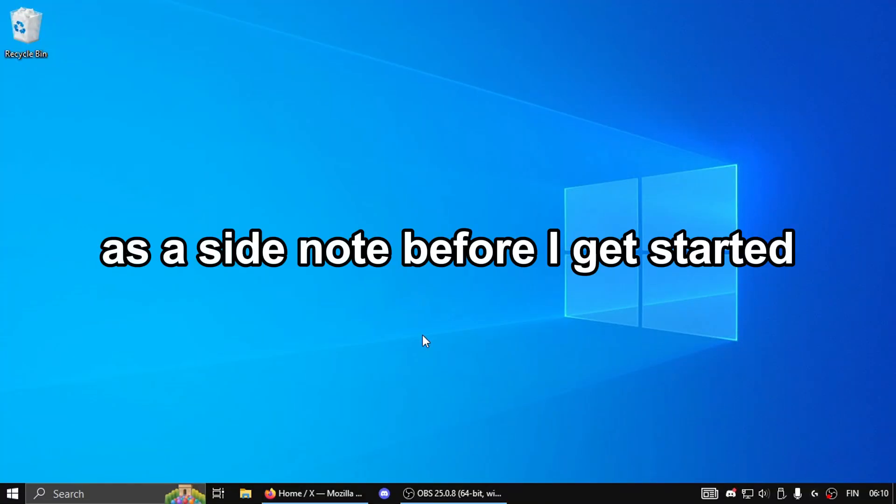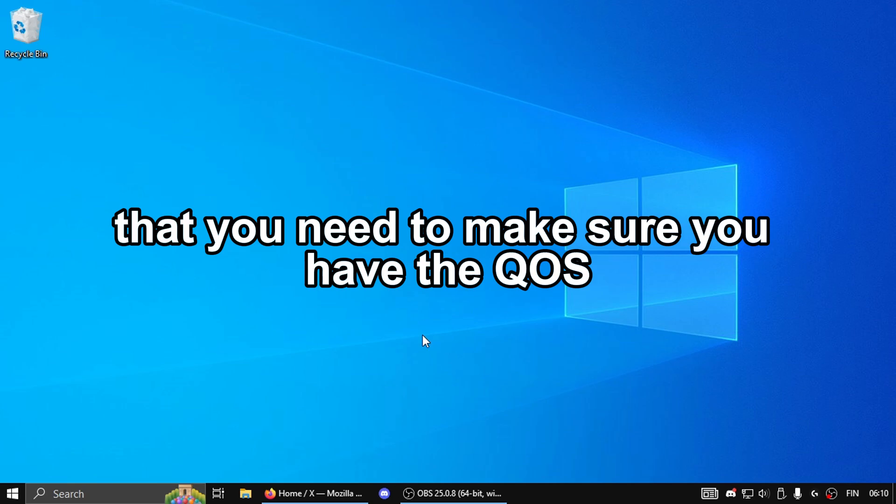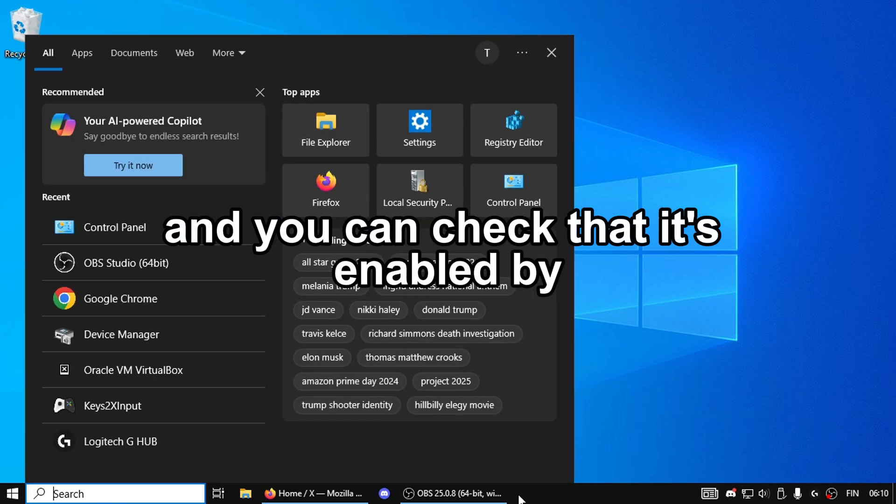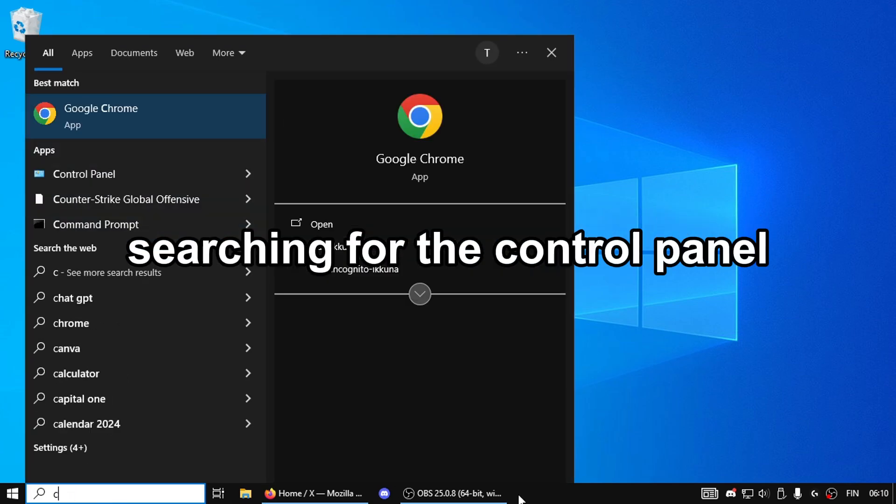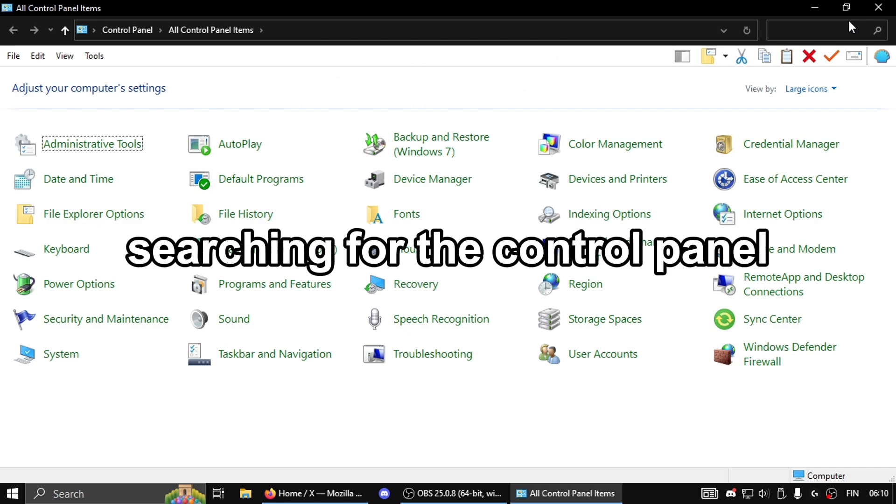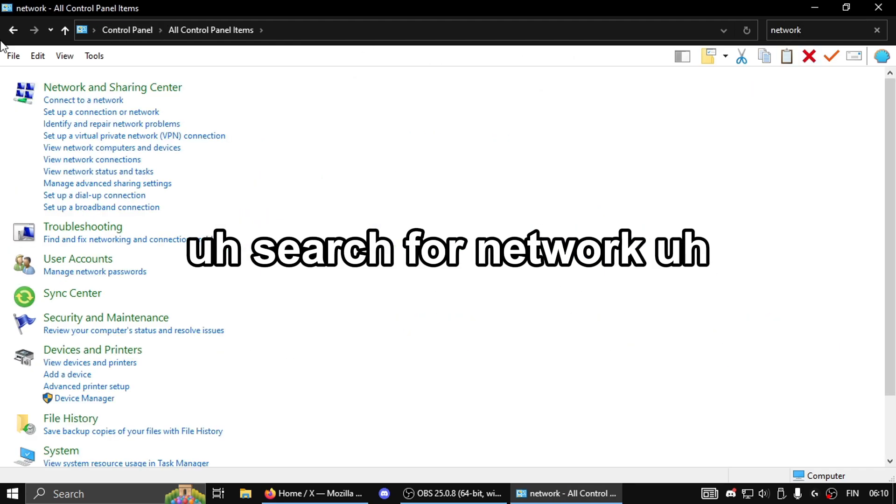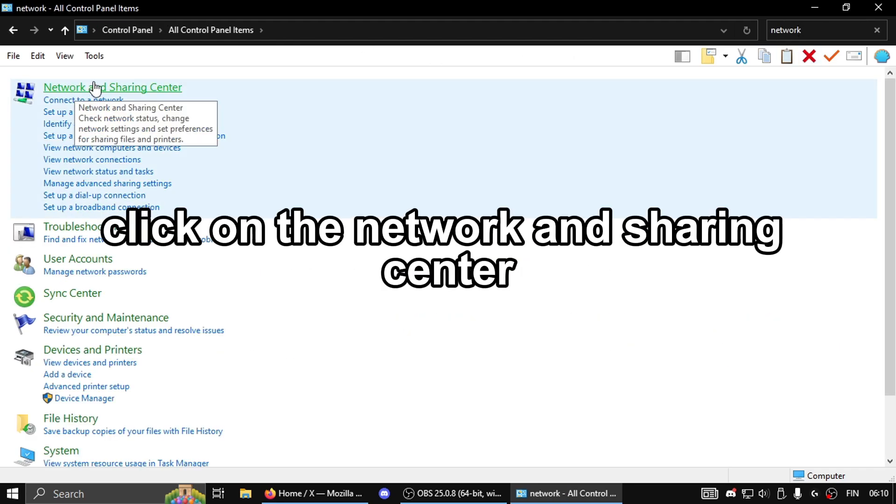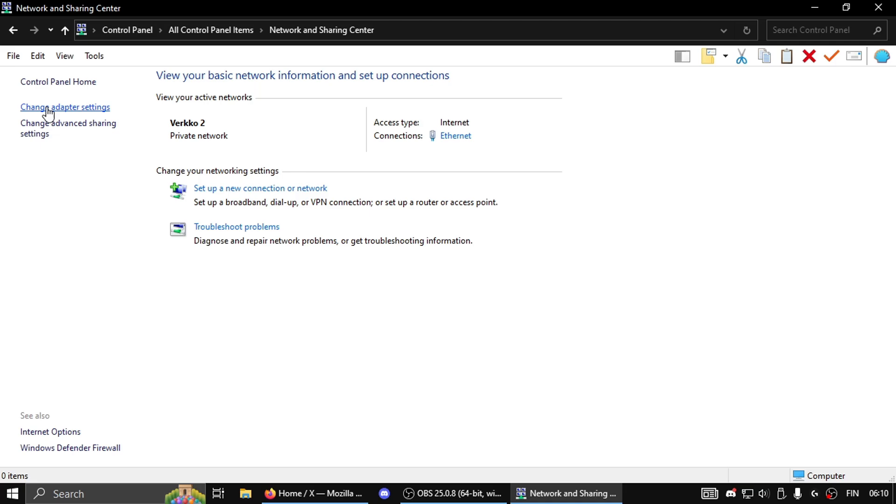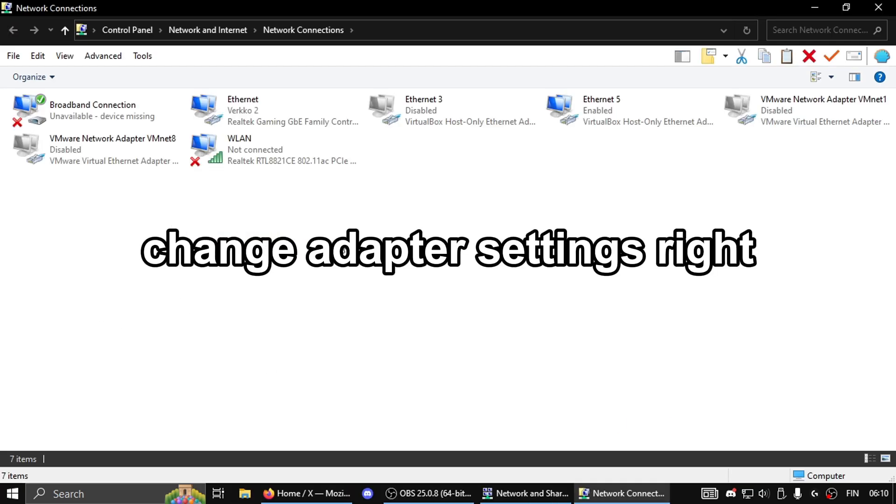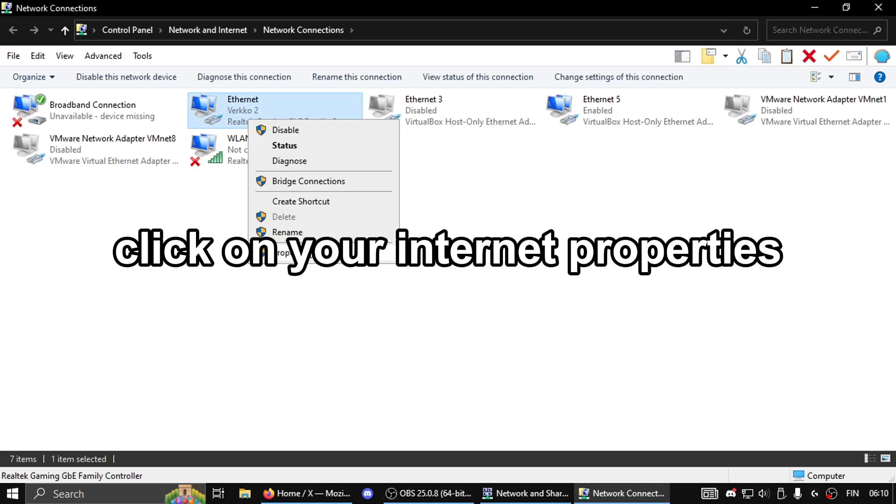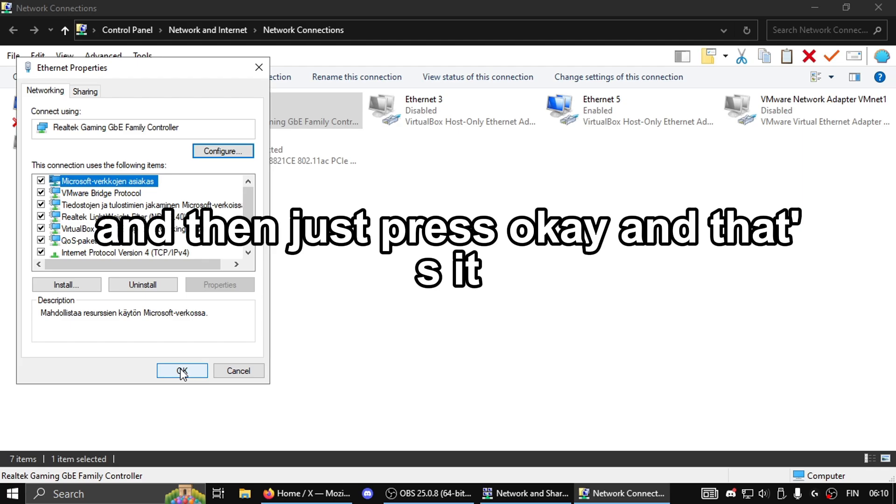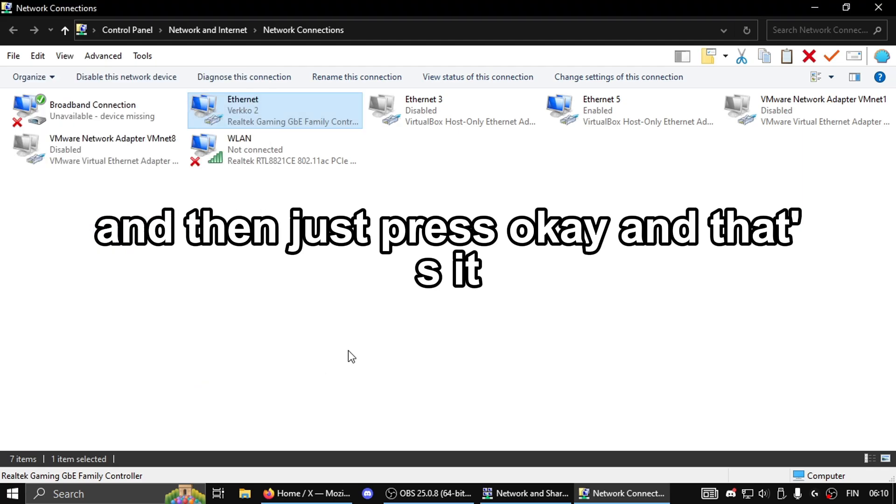As a side note before I get started, you need to make sure you have the QoS packet scheduler enabled. You can check this by searching for Control Panel, then search for network, click on Network and Sharing Center, change adapter settings, right-click on your internet, select properties, and make sure the QoS packet scheduler is ticked. Then press OK, and that's it.